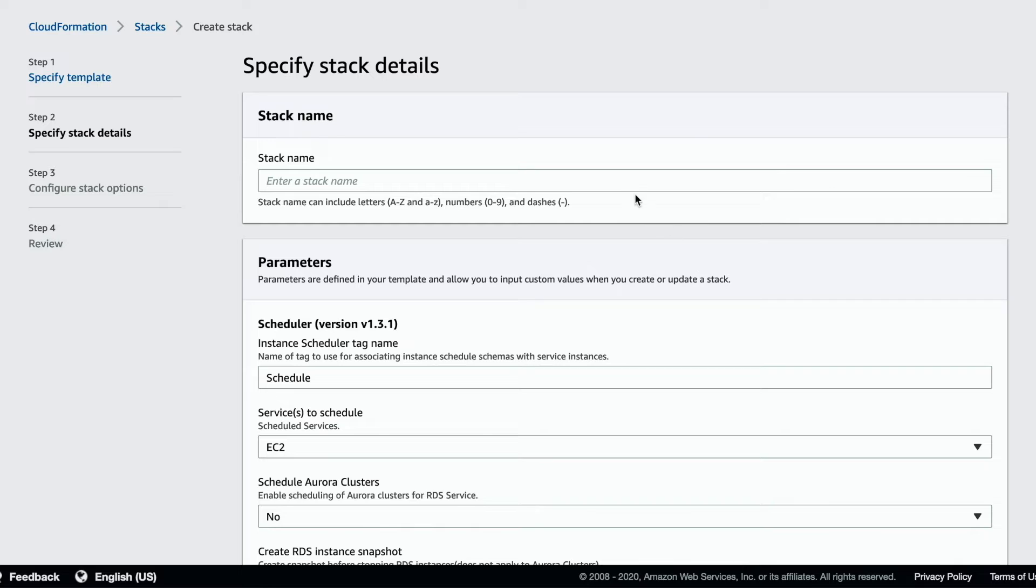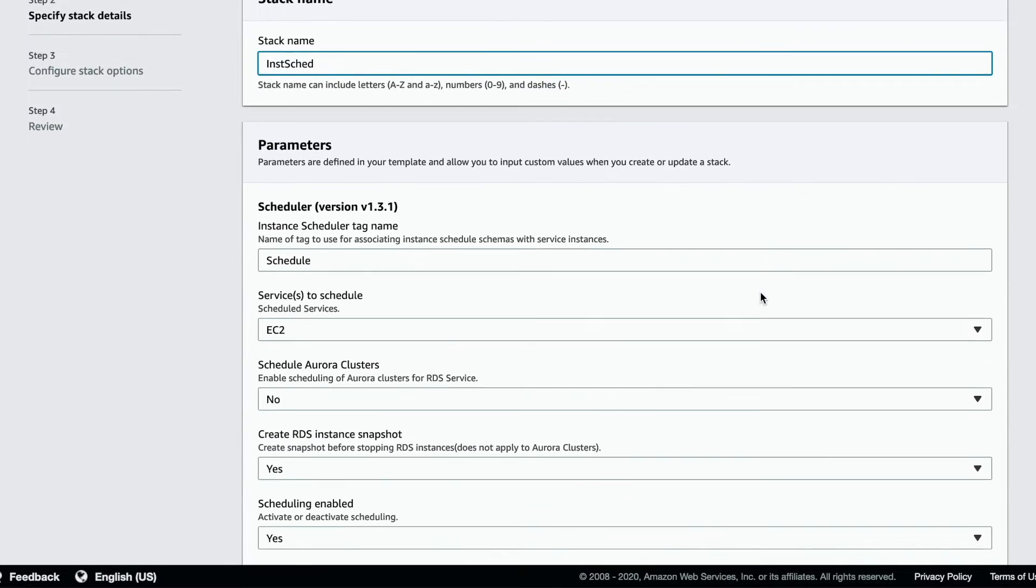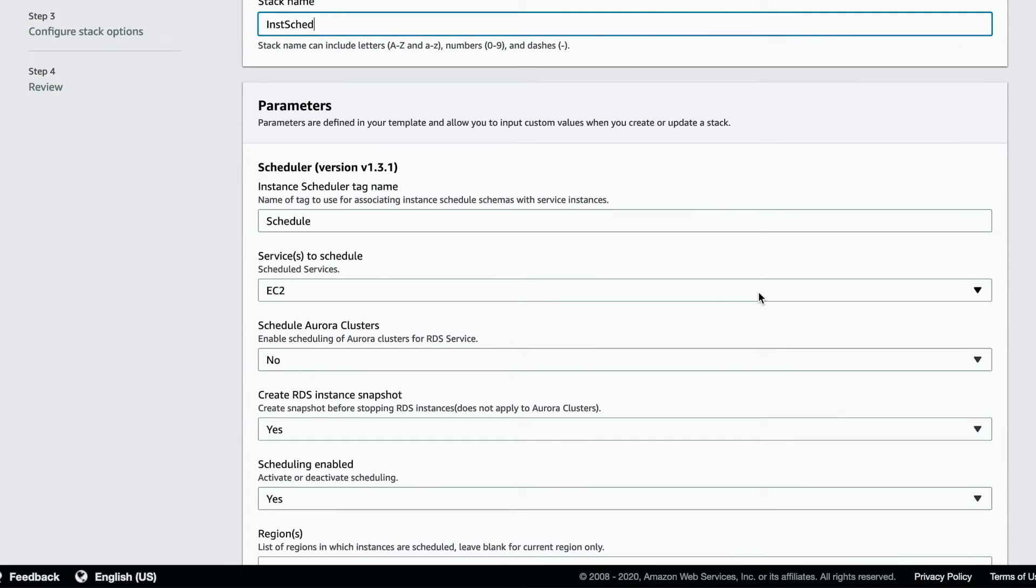Enter a name for the stack. Schedule is the tag we will be using on instances that we want to schedule.